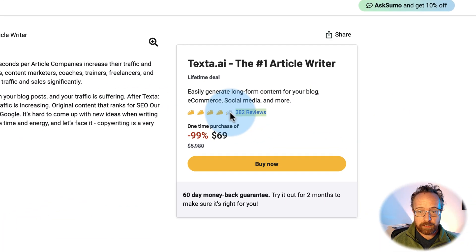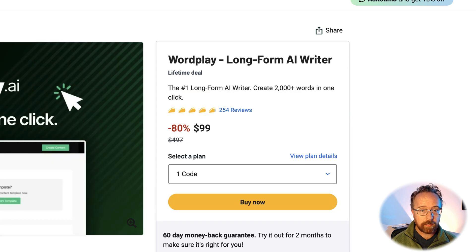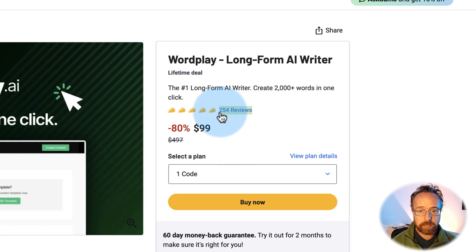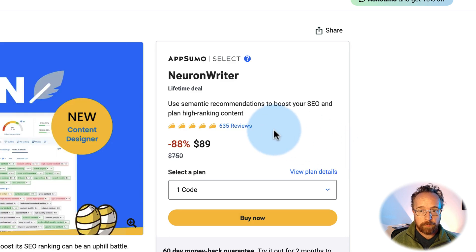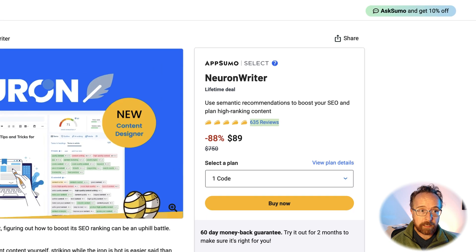Today we're going to compare two super popular AppSumo AI writers to see how good their SEO is. The first one is Texta, which has 382 reviews — quite a few for AppSumo. The next one is Wordplay, with 254 reviews. And we're going to use NeuronWriter, with 635 reviews, to determine the quality of the SEO output.